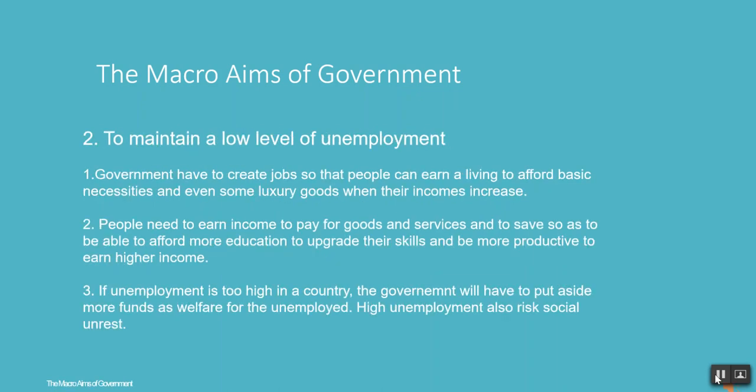To maintain a low level of unemployment, the government has to create jobs so that people can earn a living to afford basic necessities and even luxury goods when their incomes increase. People need to earn income to pay for goods and services and to save, so as to afford more education to upgrade their skills and be more productive. If unemployment is too high, the government will have to put aside more funds as welfare for the unemployed, and high unemployment also risks social unrest.